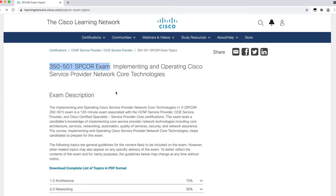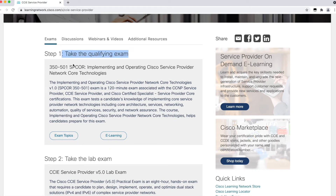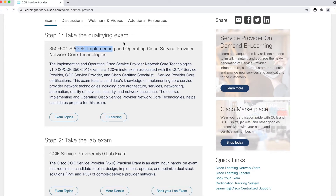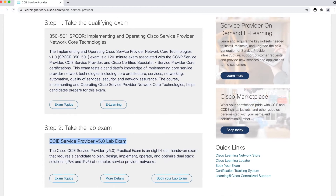I have something in mind about the CCIE Service Provider — I want to write that examination maybe this year or next year, I'll have to set the target. But before that, I need to finish this SP Core examination, which is kind of a CCIE written examination for Service Provider. If you check the CCIE Service Provider page, it says to take the qualifying examination, which is 350-501 SP Core — Implementing and Operating Cisco Service Provider Network Core Technologies. This exam is a qualifying examination for the CCIE lab examination.